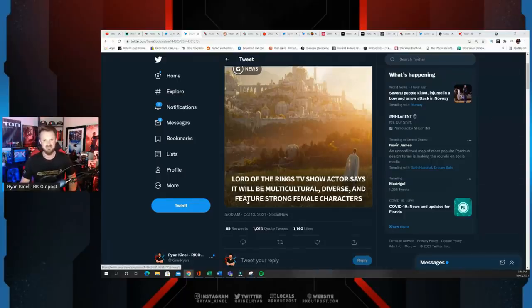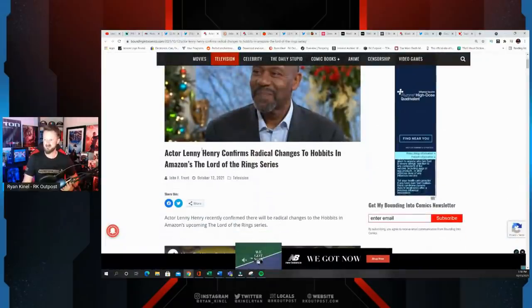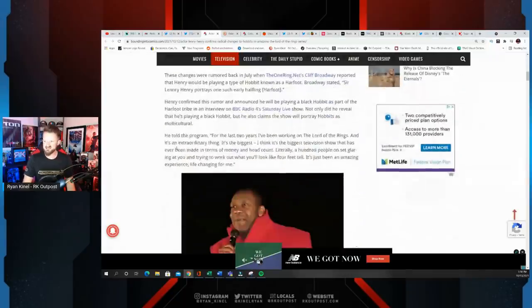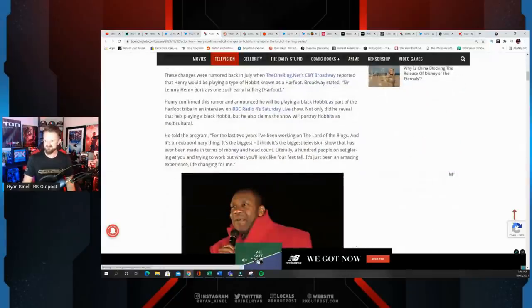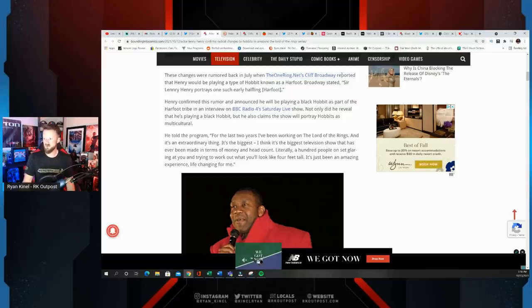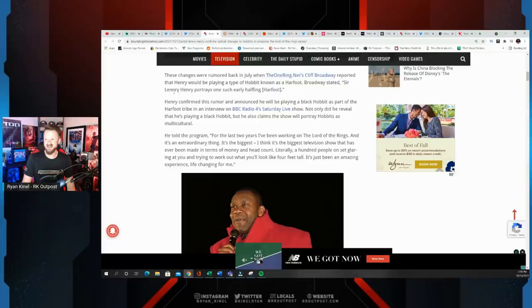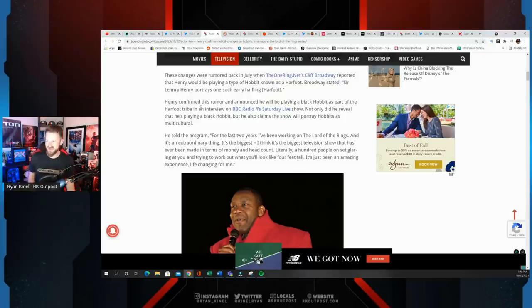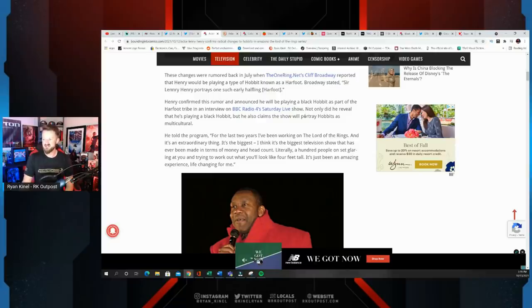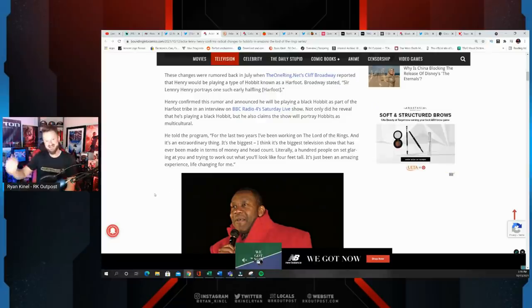But it's never enough for them. They're constantly wanting to change everything that happened before. That takes us to this Bounding Into Comics article: Lenny Henry confirms radical changes to Hobbits in Amazon's Lord of the Rings series. Henry confirmed this rumor and announced he will be playing a black Hobbit as part of the Harfoot tribe in an interview with BBC. Not only did he reveal he's playing a black Hobbit, but he also claims the show will portray Hobbits as multicultural.